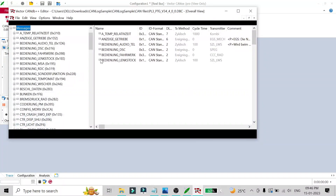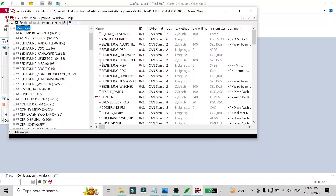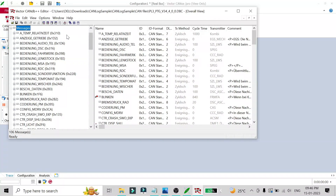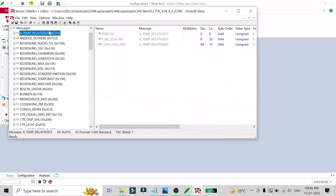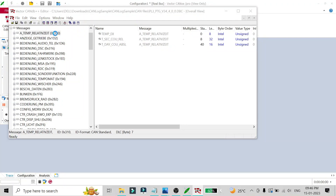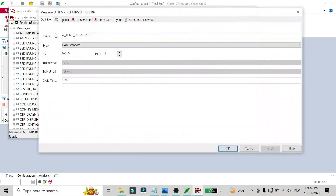These are the messages given in the database. Let's edit the first message — its name is ATEMP (or similar) and the ID is 310 in hexadecimal. If you double-click on that message, you can edit it.